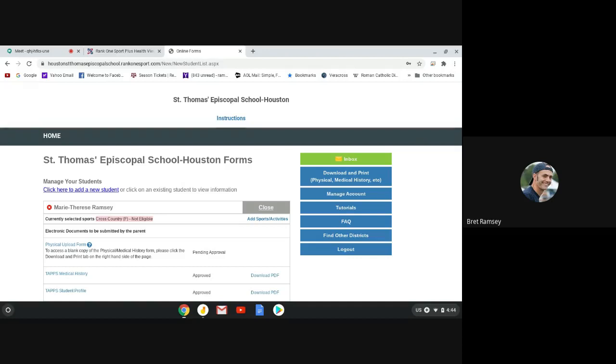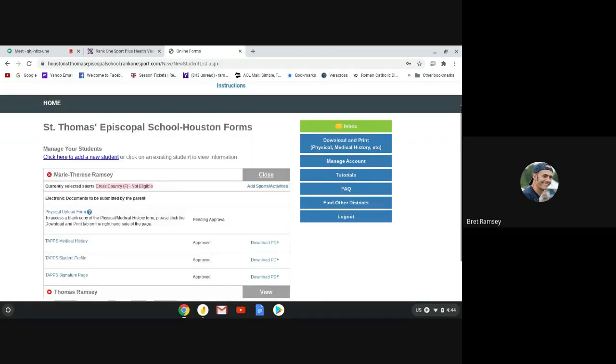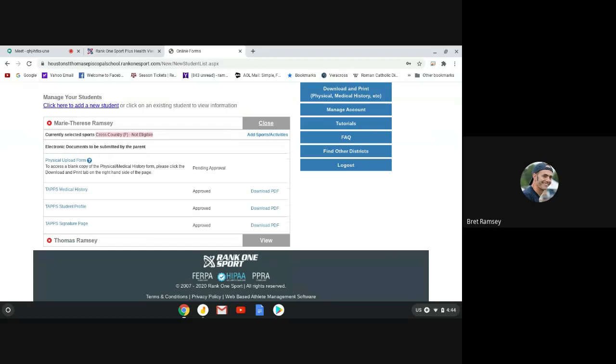If you look, the first thing you need to do is get your physical uploaded. So this is what you need to do. You need to take a picture or PDF your physical from the doctor. Let's say you haven't been to the doctor this year. Take your last year's physical and click that. Taps will accept last year's physical.